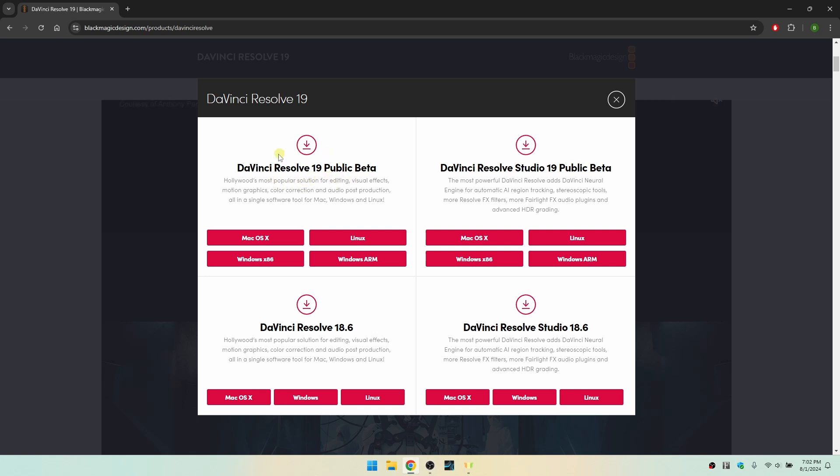Now here to the left, this is going to be the free version. Over to the right where you see DaVinci Resolve Studio, this is the paid version and you will be required to input a key.